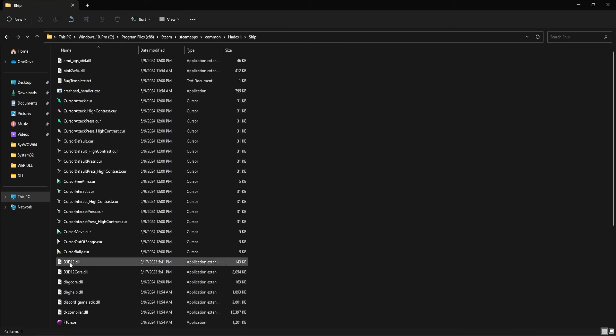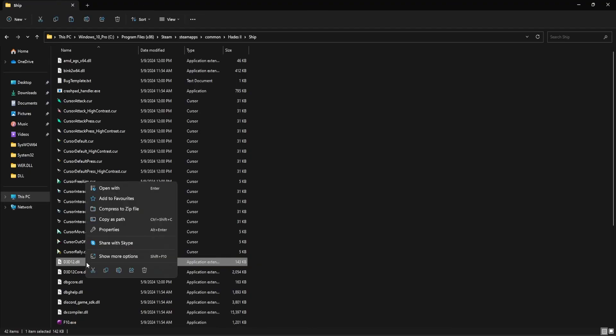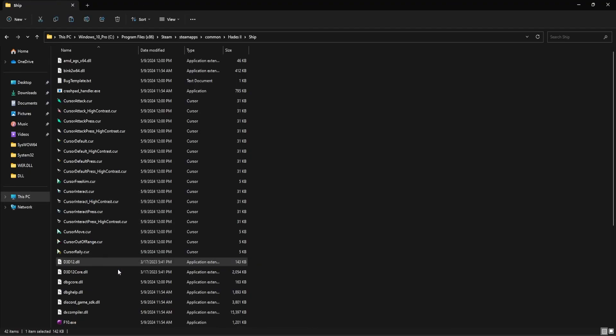Now, you need to rename this DLL file to D3D12CoreOriginal.